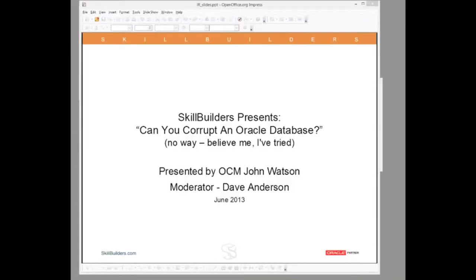Welcome to today's webinar. Today we ask the question: is it possible to corrupt an Oracle database? We will learn why the answer is no, not if it's properly administered. We will learn about the redo and undo mechanisms and a fantastic process called instance recovery. We believe this knowledge is essential for every Oracle database administrator.